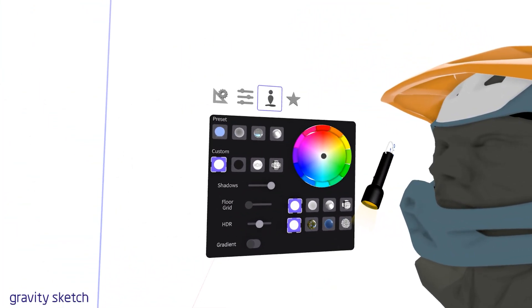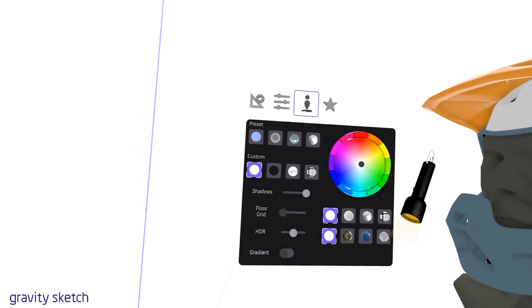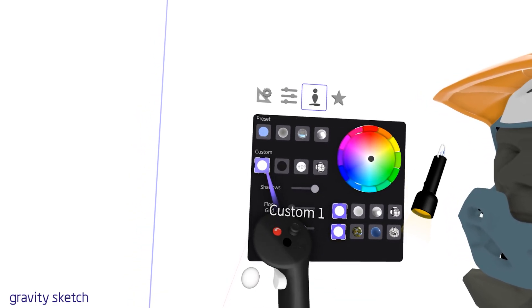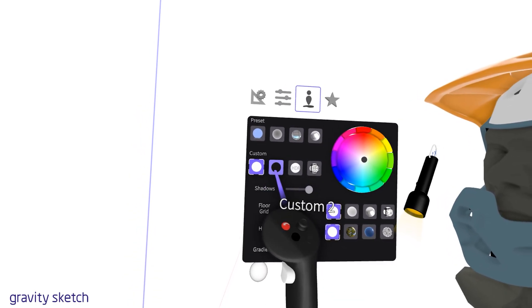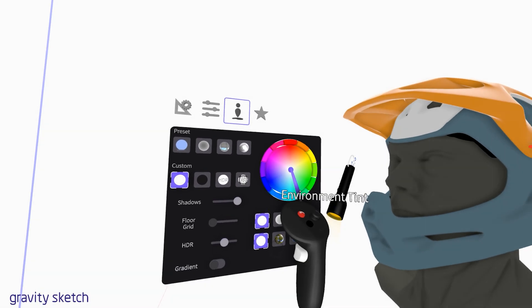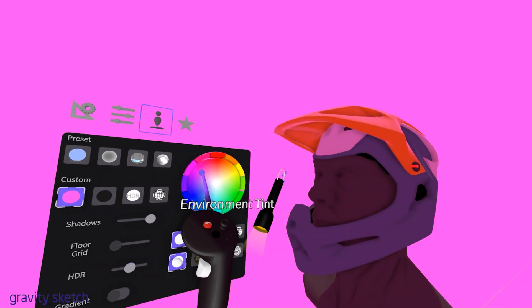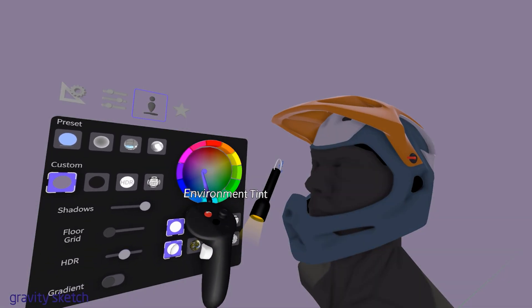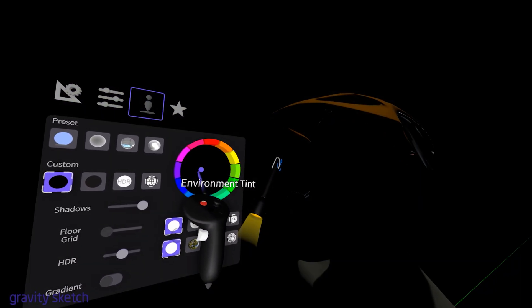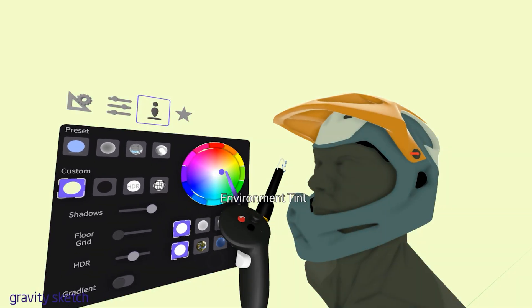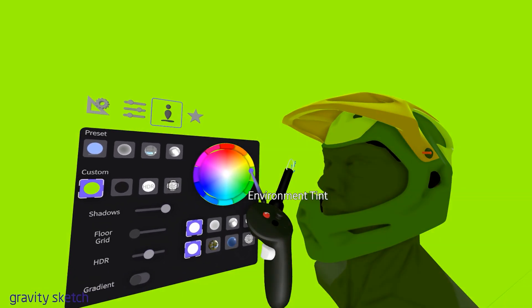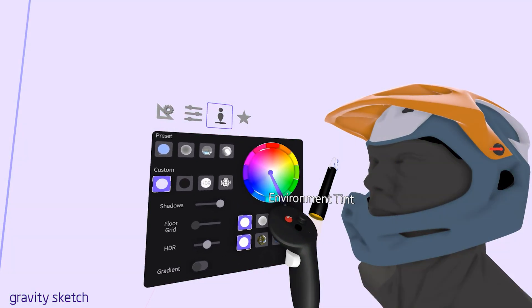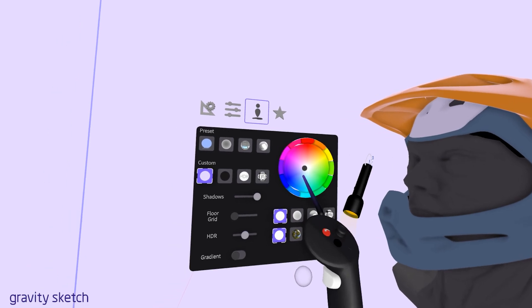Experimenting with the color wheel is a great way to see how background colors and lighting can dynamically change the feel of your workspace. As you adjust the color wheel, watch how the background color shifts, directly impacting the overall ambiance and mood of your design space.